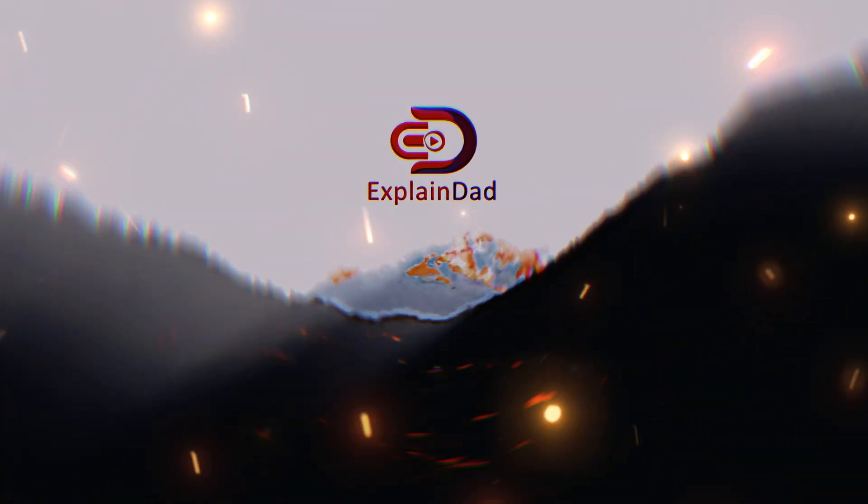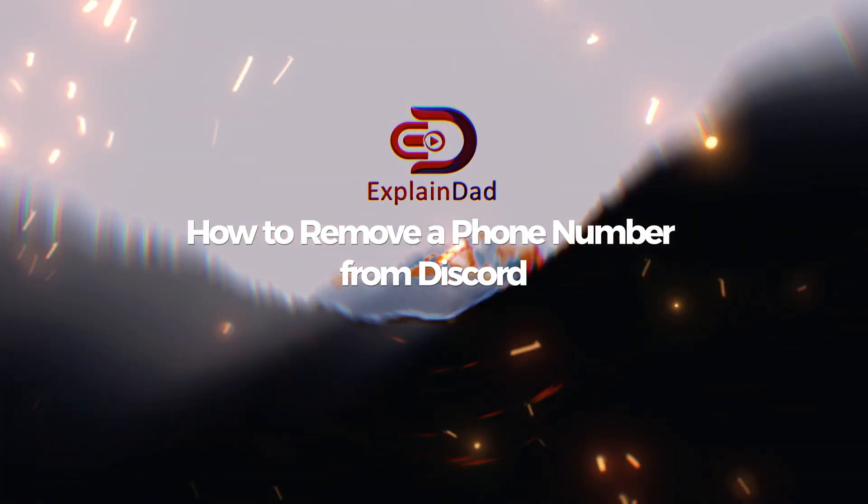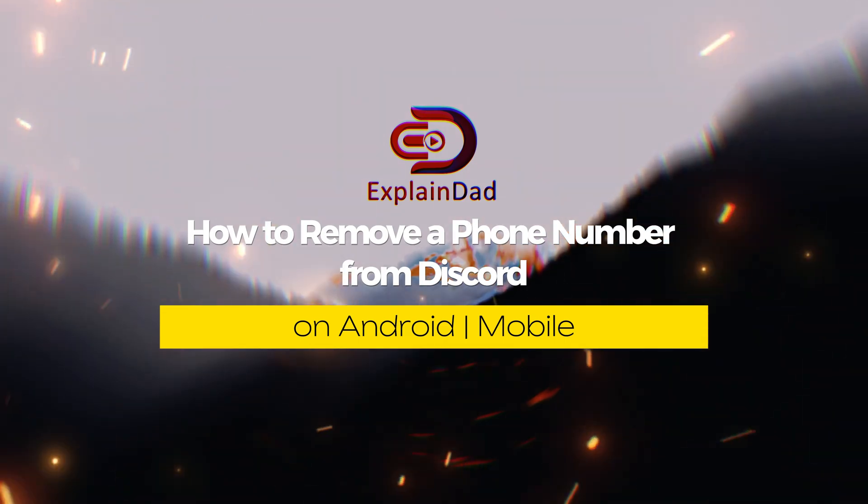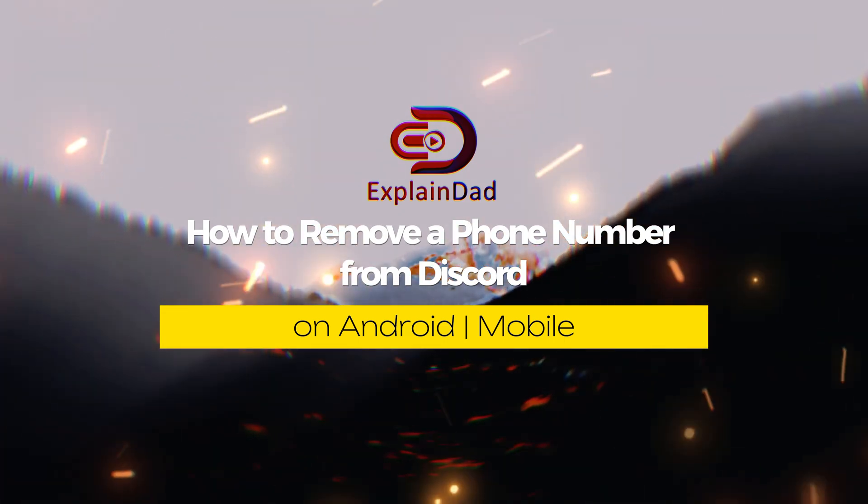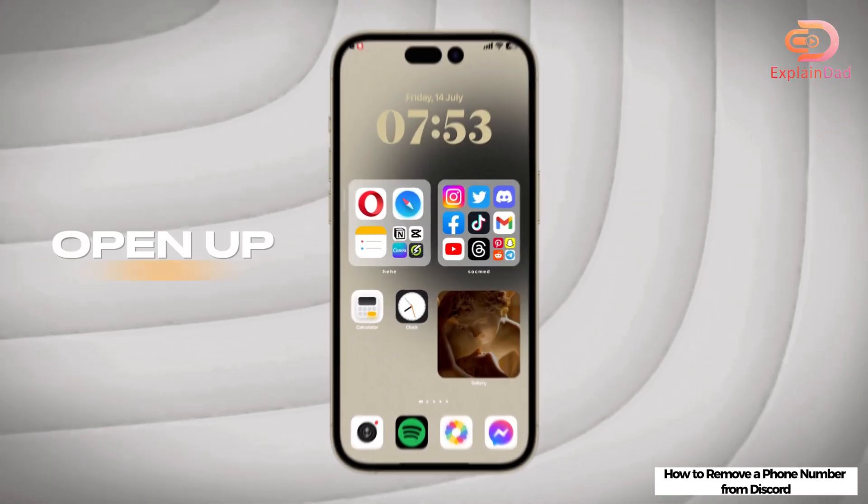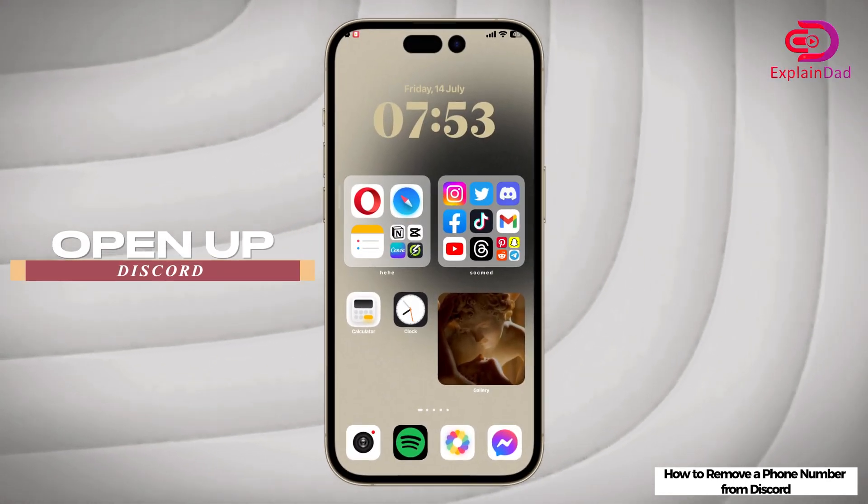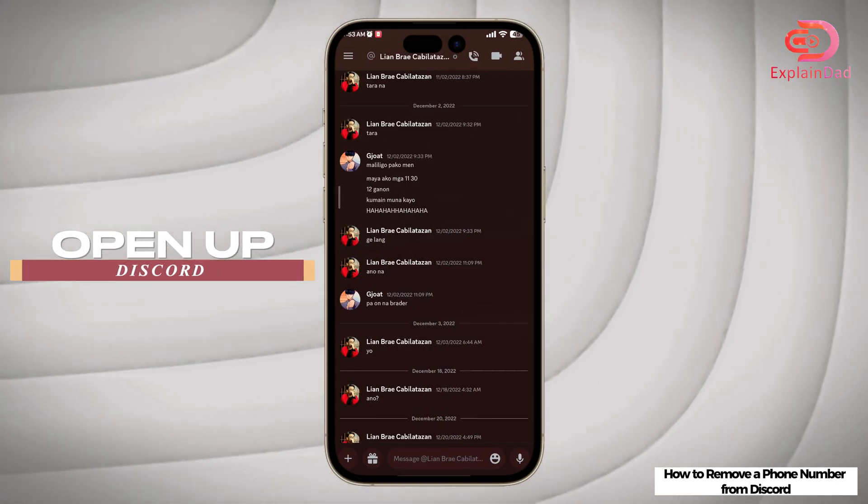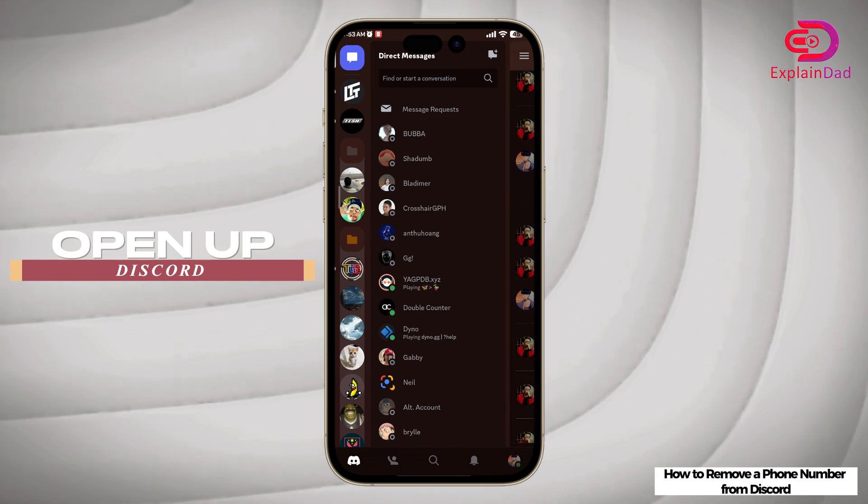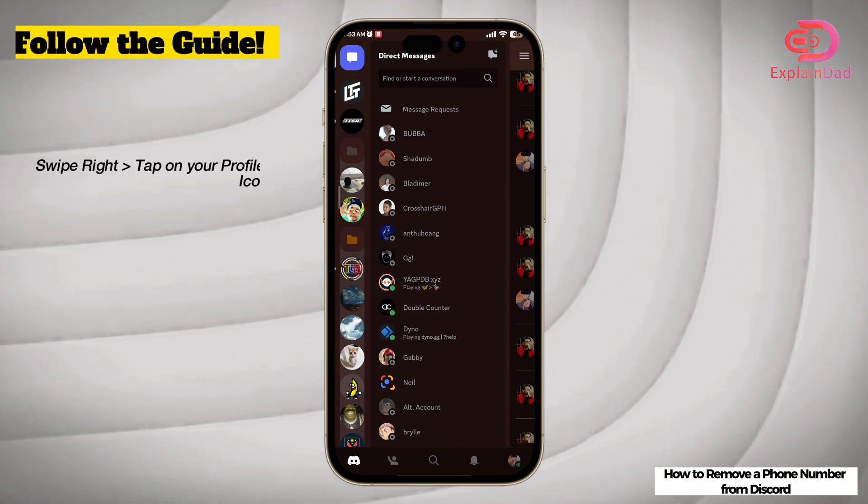Hello and welcome to Explain That. This tutorial shows how to remove a phone number from Discord on Android. So let's get started. First up, open up your Discord app and then swipe right till you see the profile icon at the bottom right.